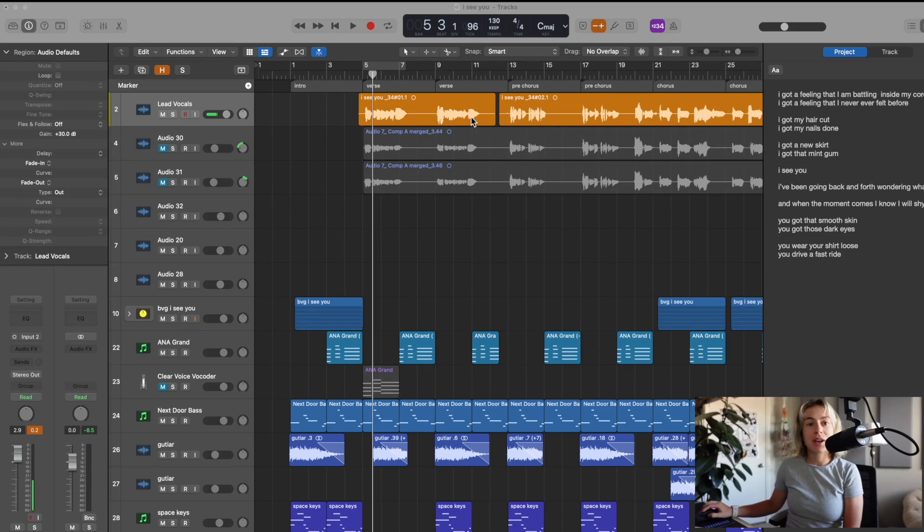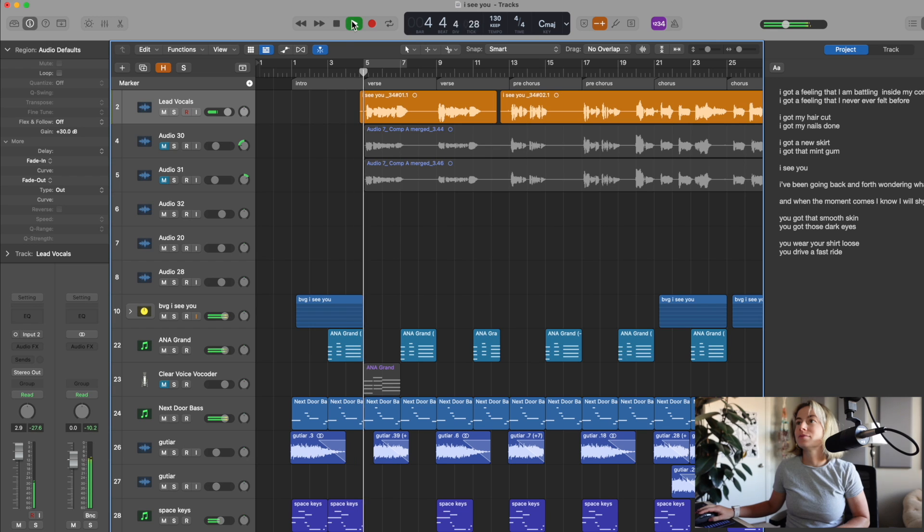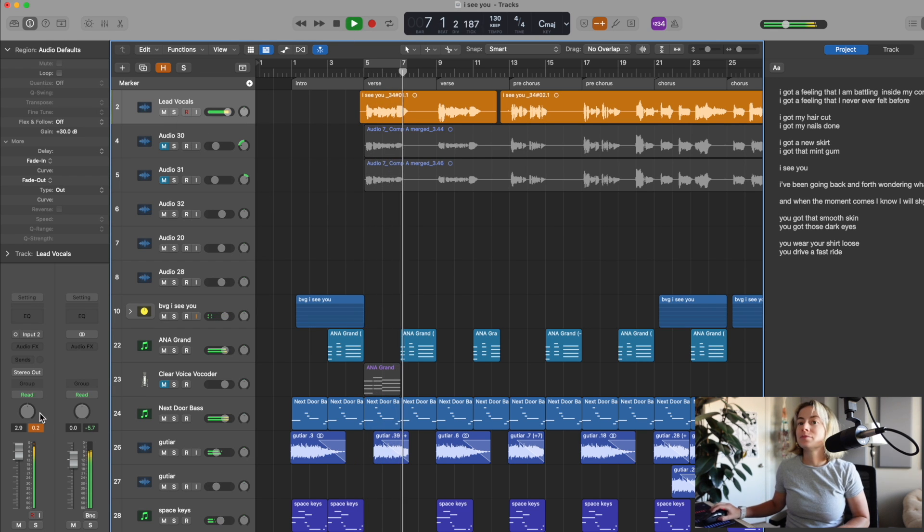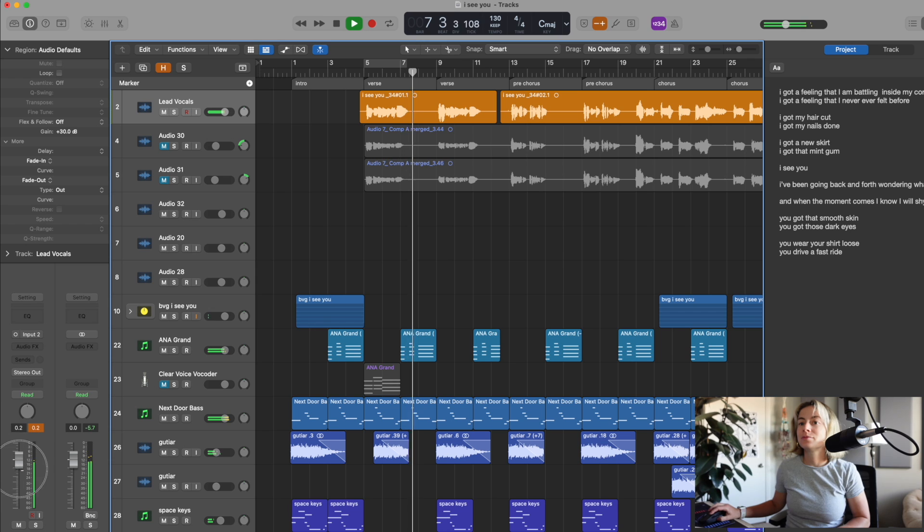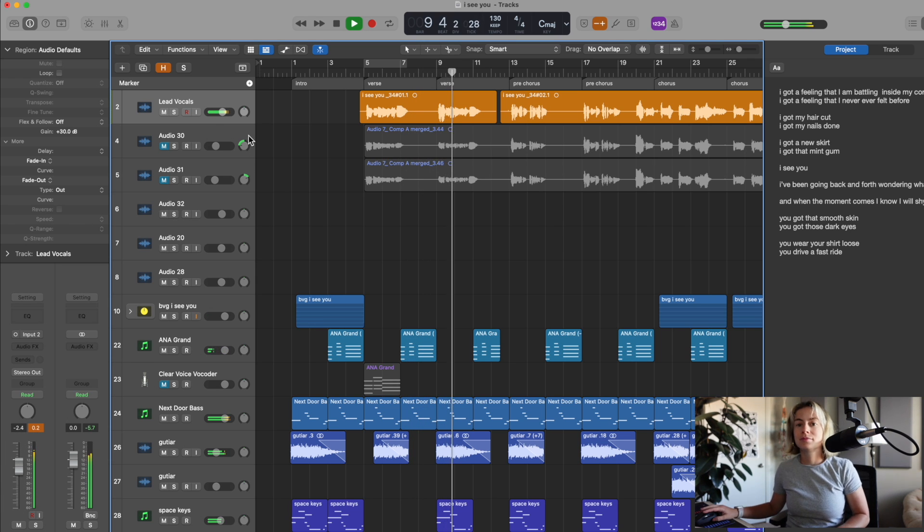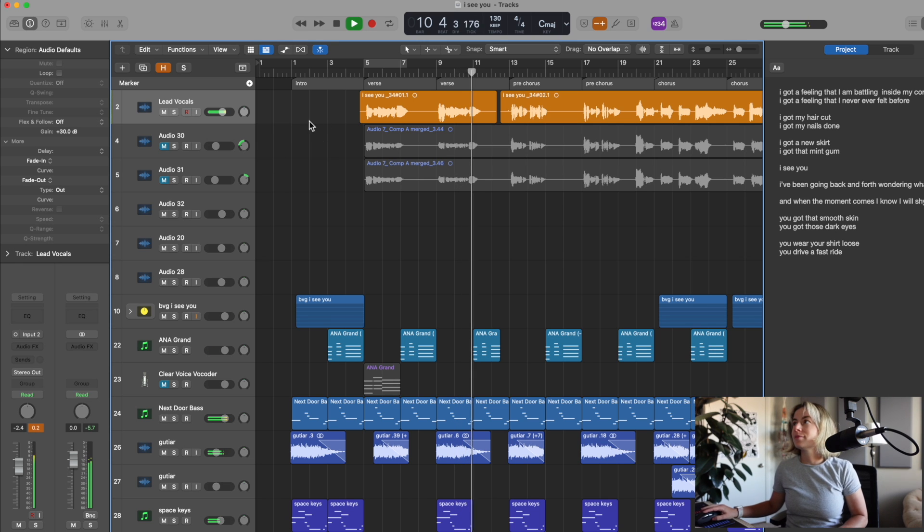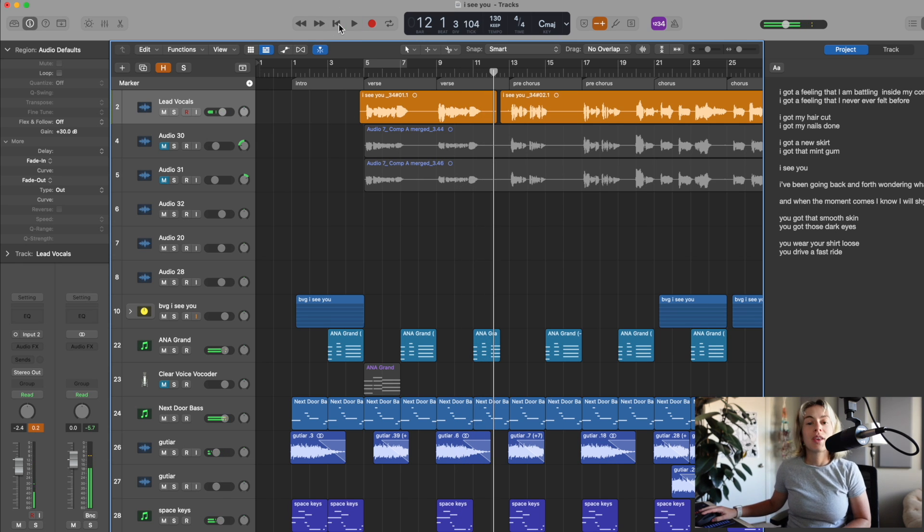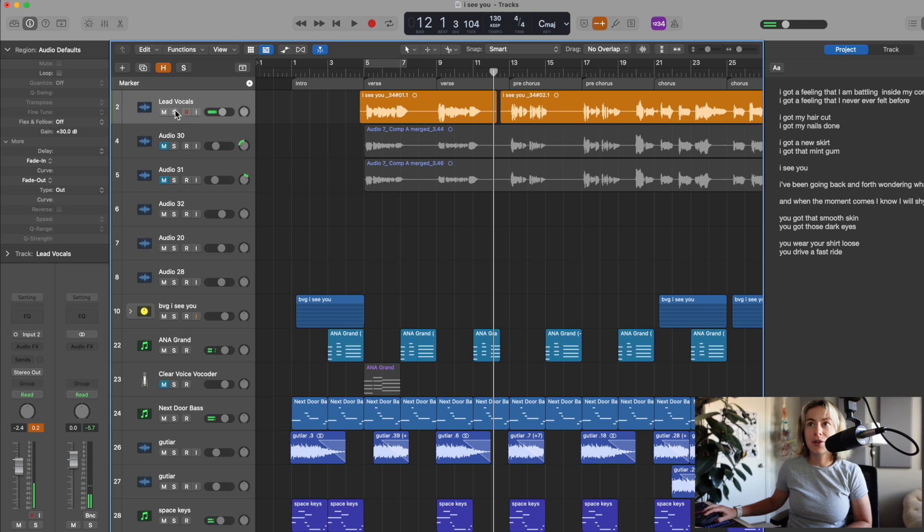These are the vocals that I want to add Auto-Tune Pro to. Let's check them out. And this is what it sounds like soloed.